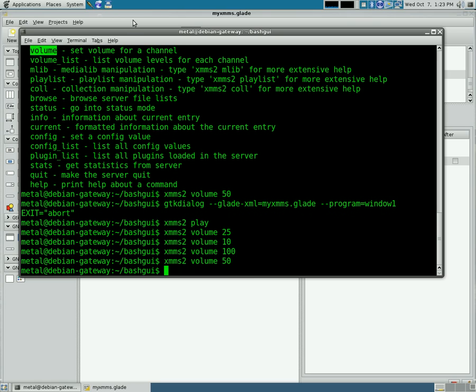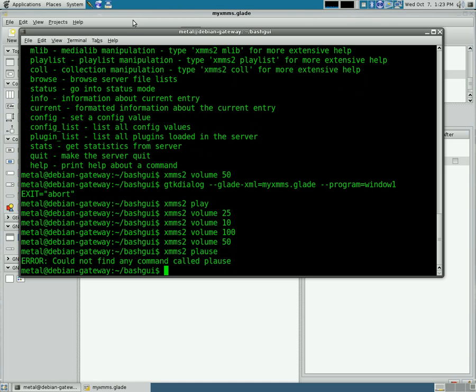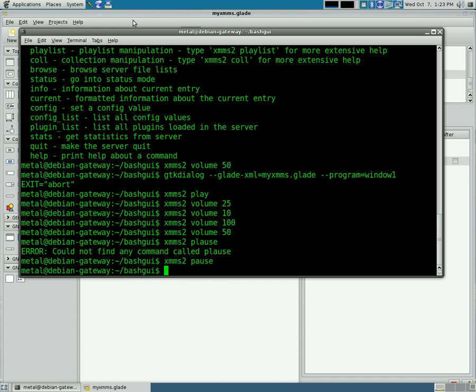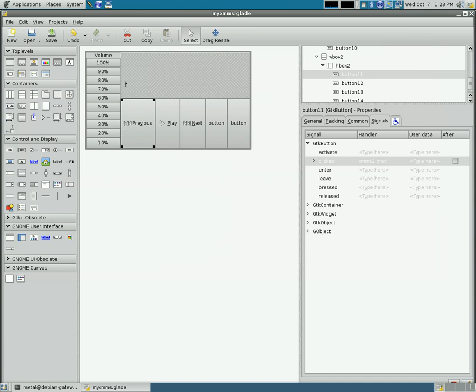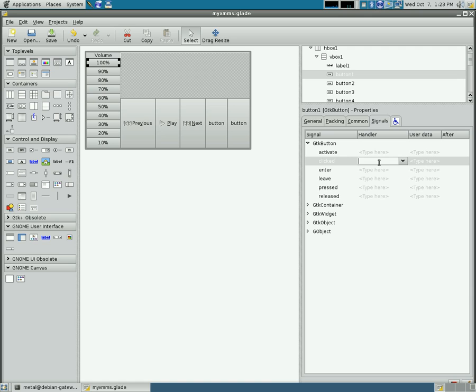So now we just need to tell our GUI that that's what we want to do. We're going to click on our 100% here, go to signals, clicked, XMMS2 volume 100, hit enter.